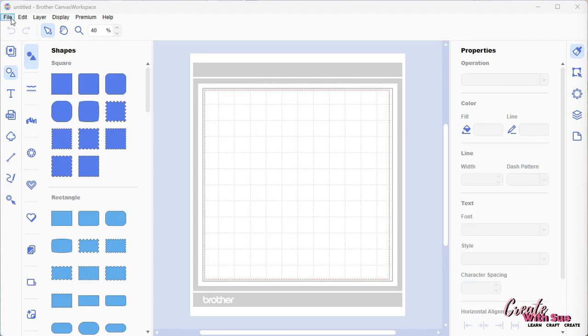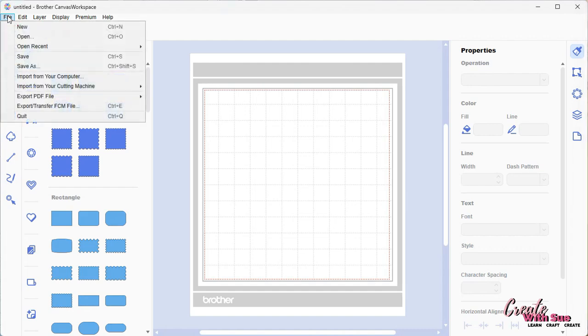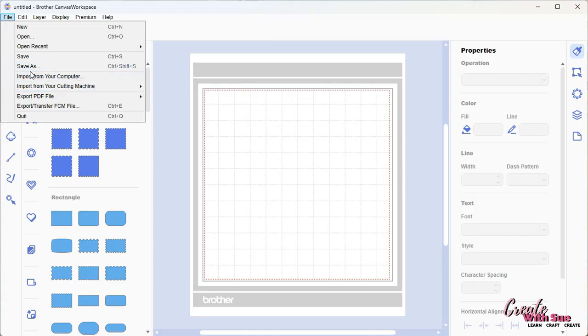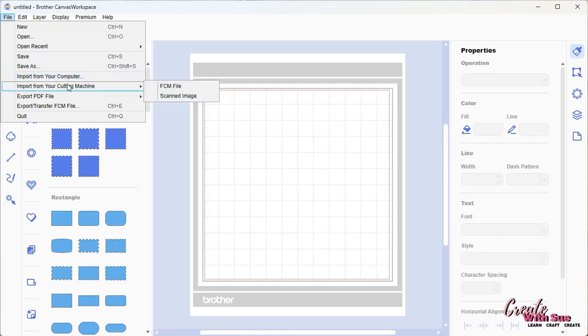There are a number of ways that you can bring these files in. One is up here on the left in the file menu, and you can import them. You can import them from your computer or from your cutting machine. For importing your SVG or FCM, these are the two you need. Import from your computer will bring in an FCM file or a scan file here.